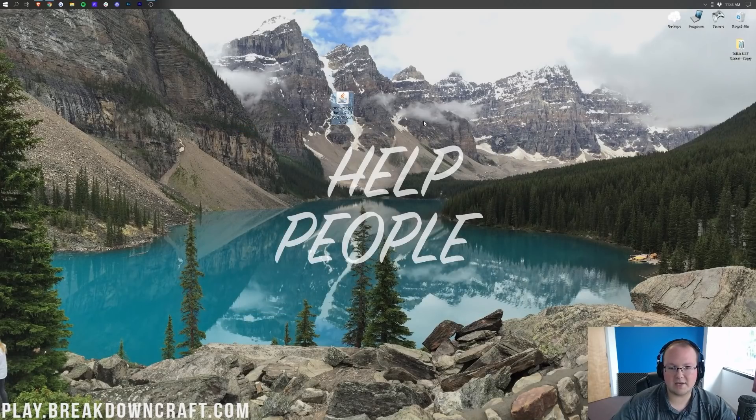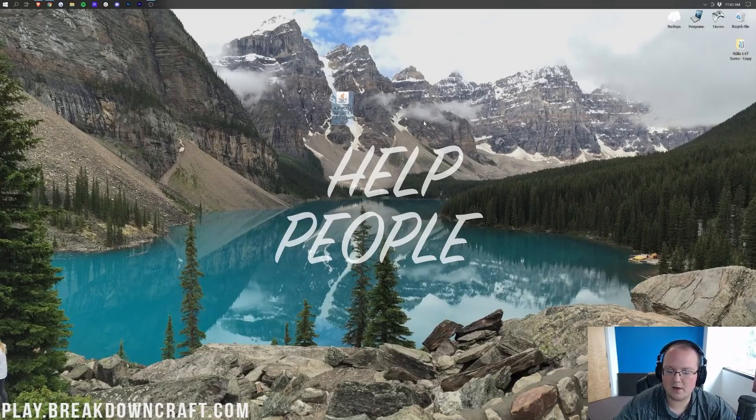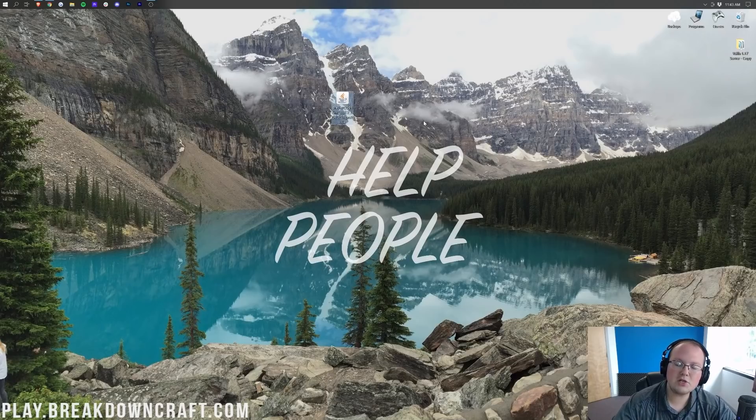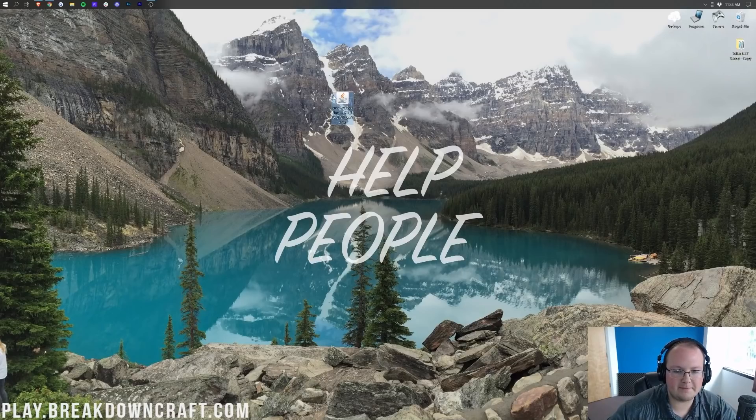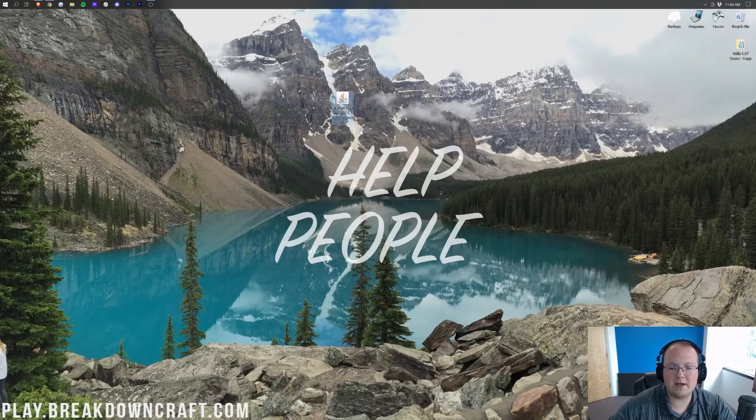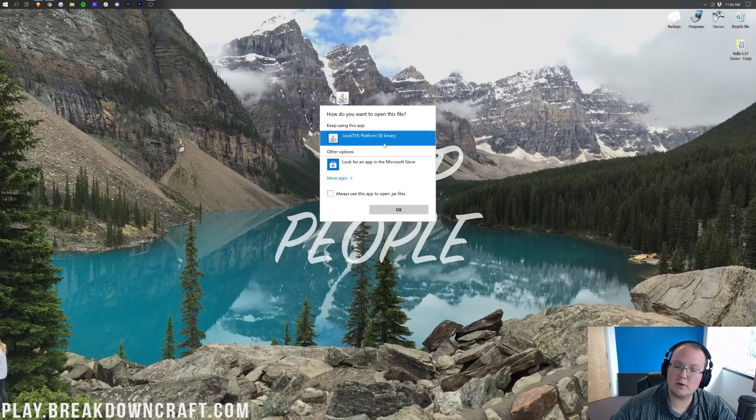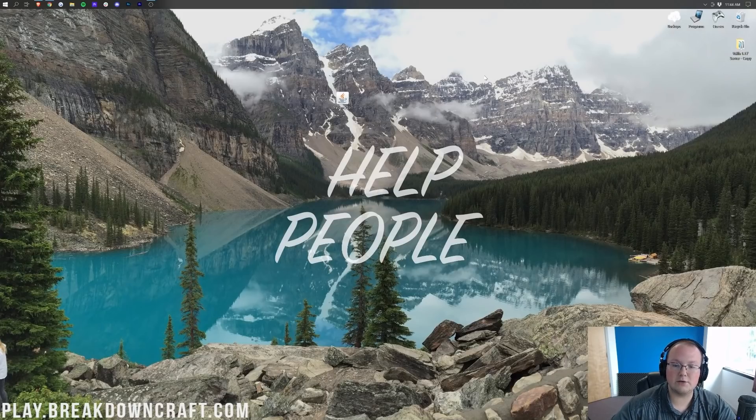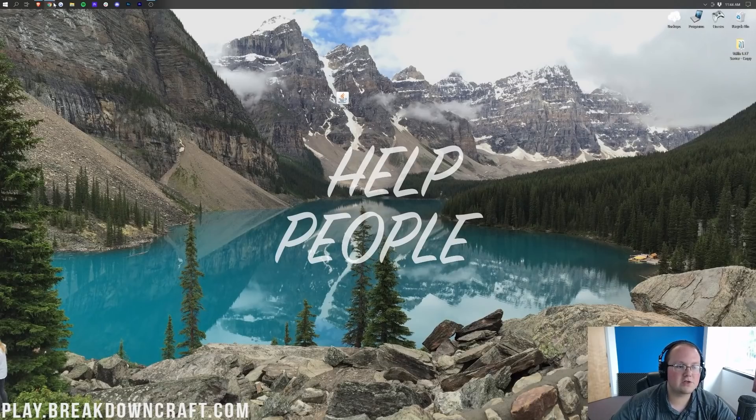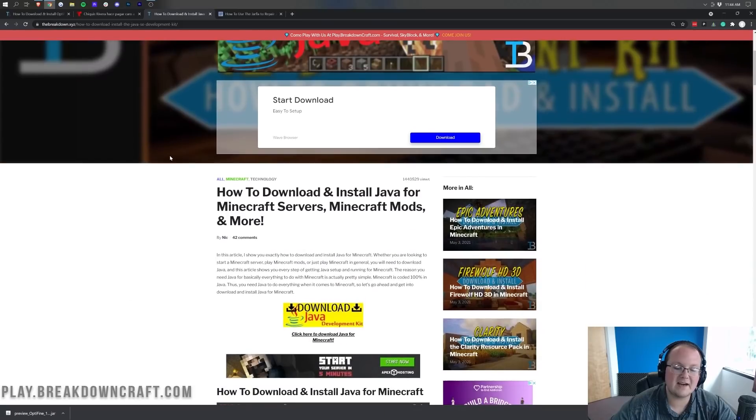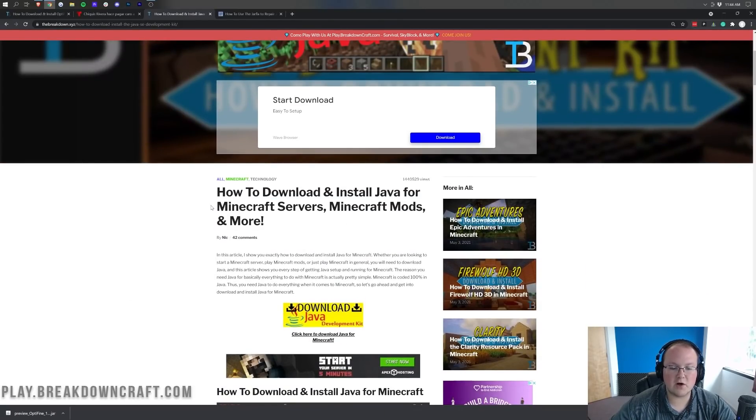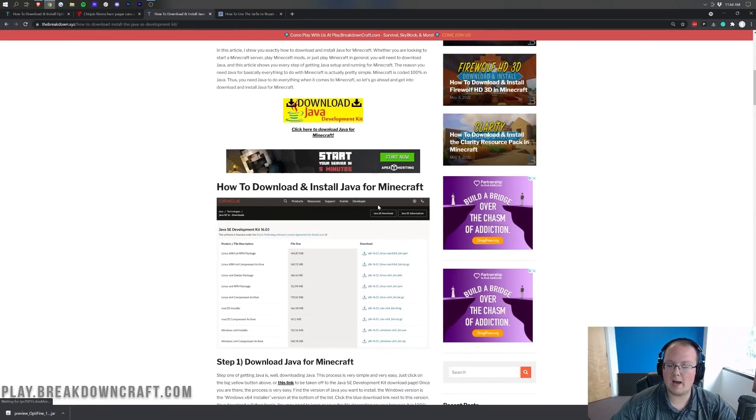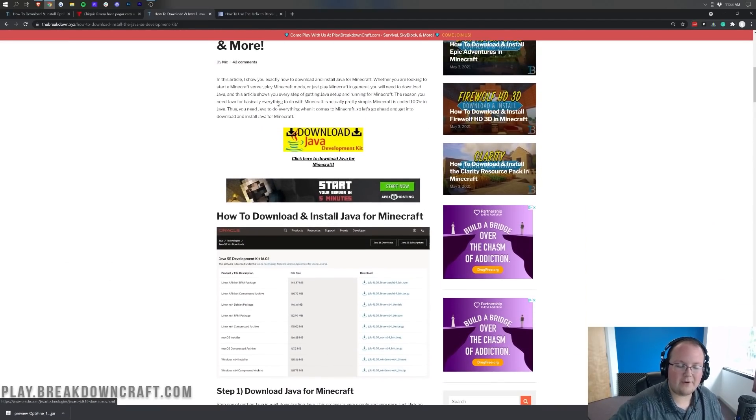Now we can go ahead and install Optifine. Now if your Optifine file looks different from mine, for example, it looks like a zip file or a WinRAR file, I'm going to show you how to fix that. Just keep watching for a few seconds. First, let's see if we can actually open up Optifine. To do that, go ahead and right-click on Optifine, click on open with, click on Java and click OK. Now, if you don't have Java here or if you click OK and it doesn't work, what do you do?